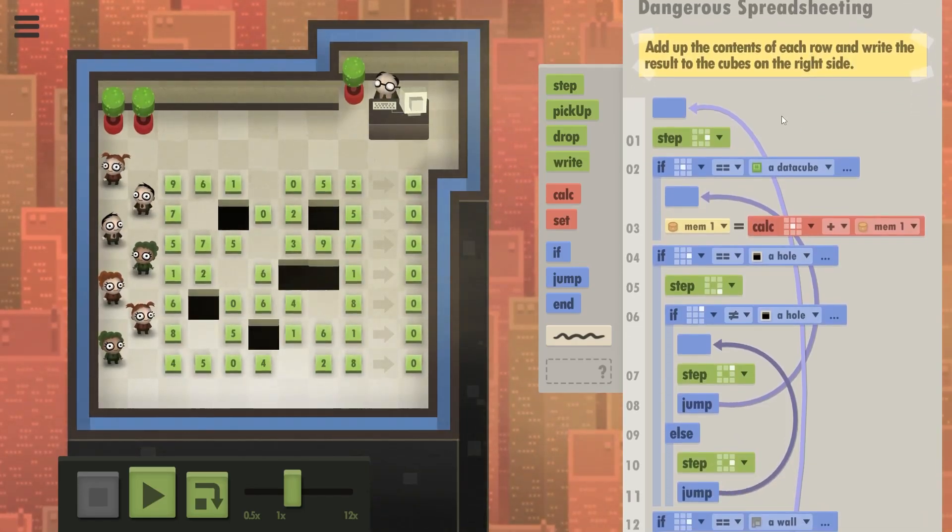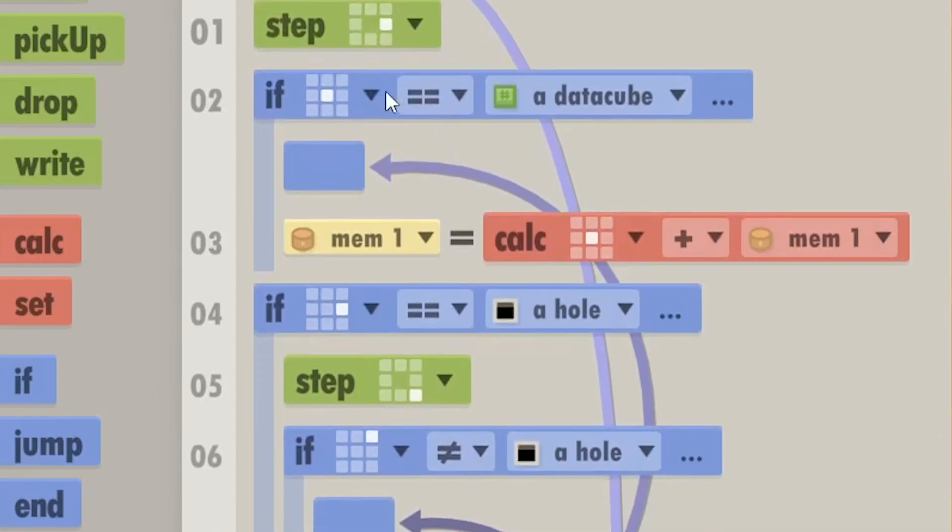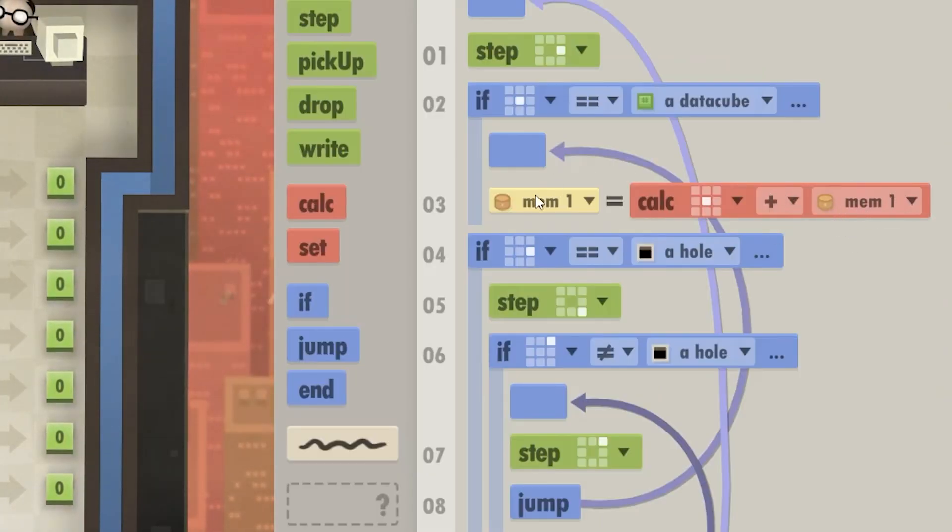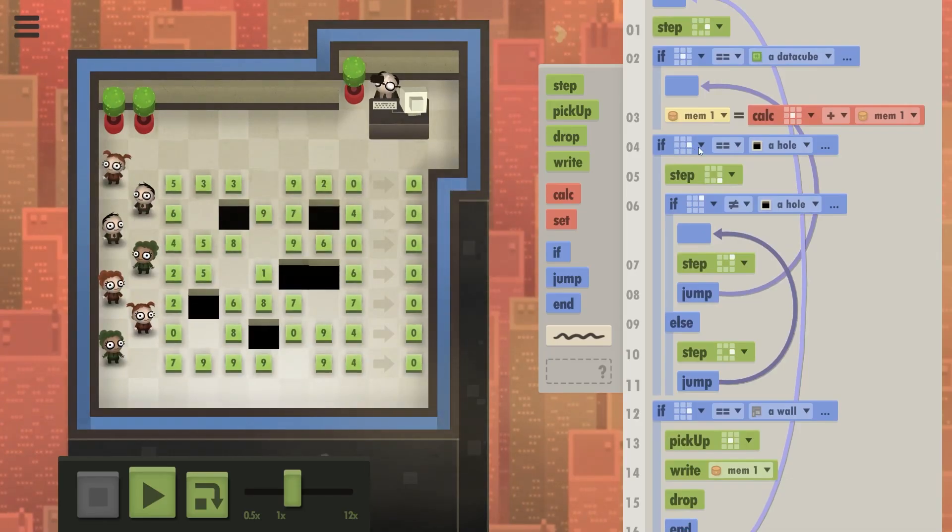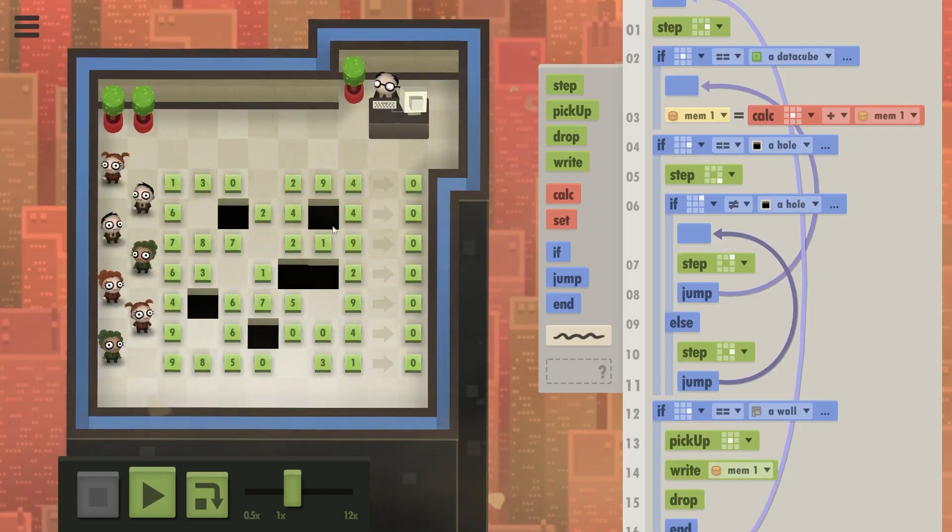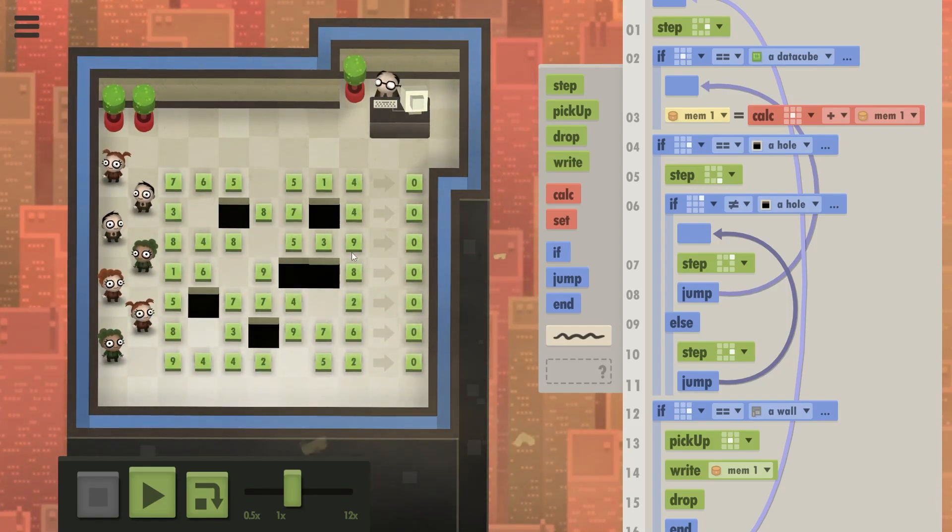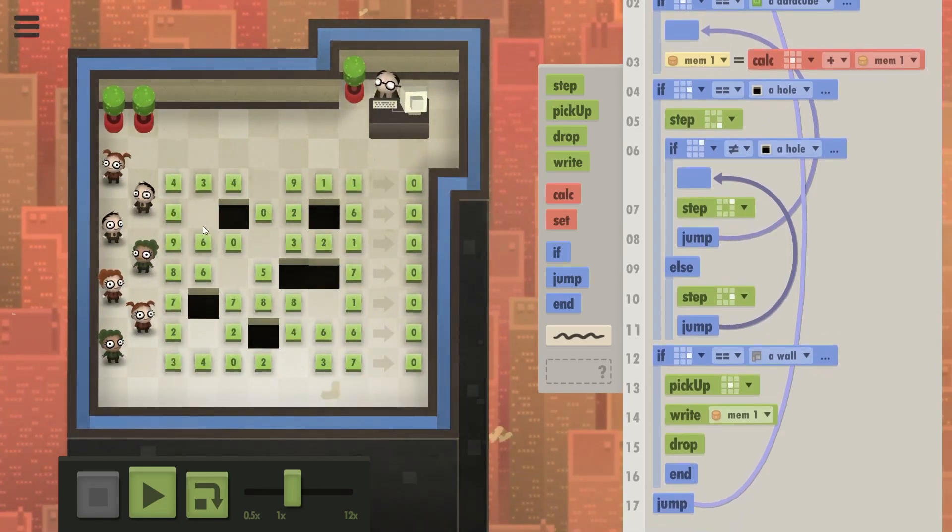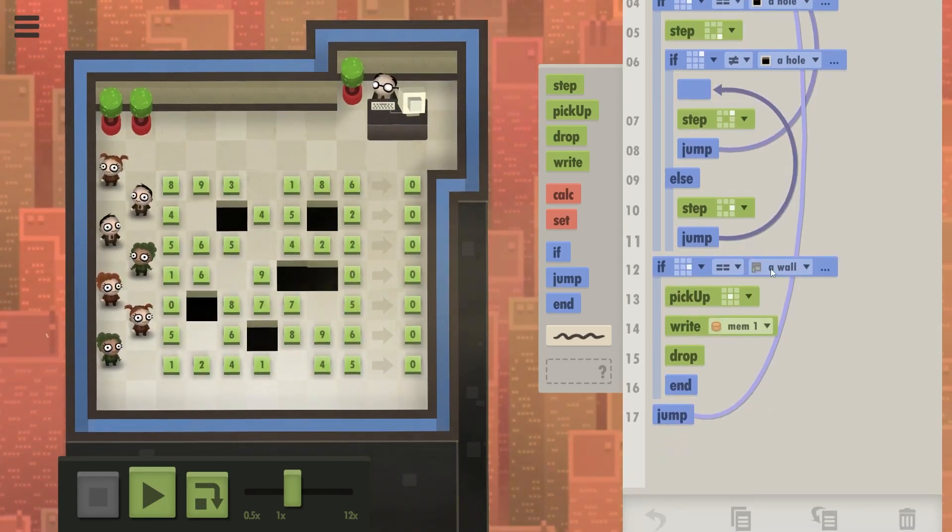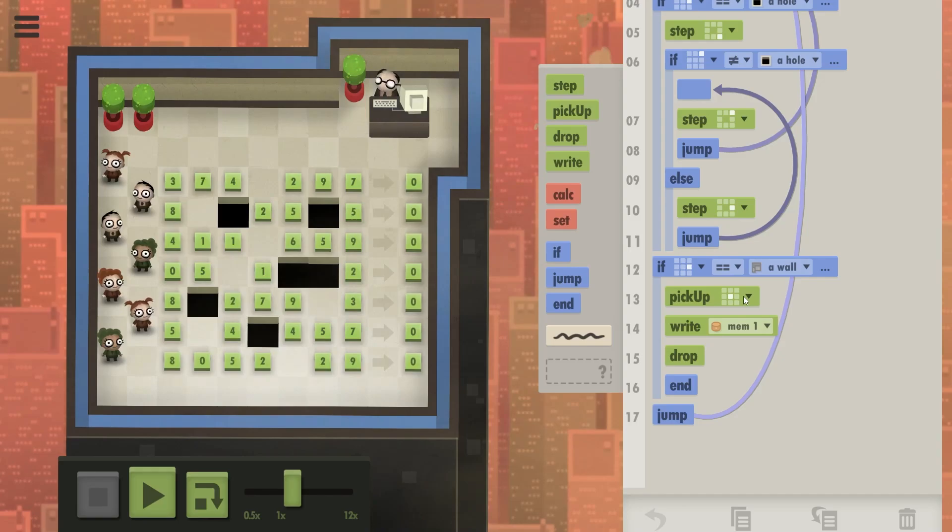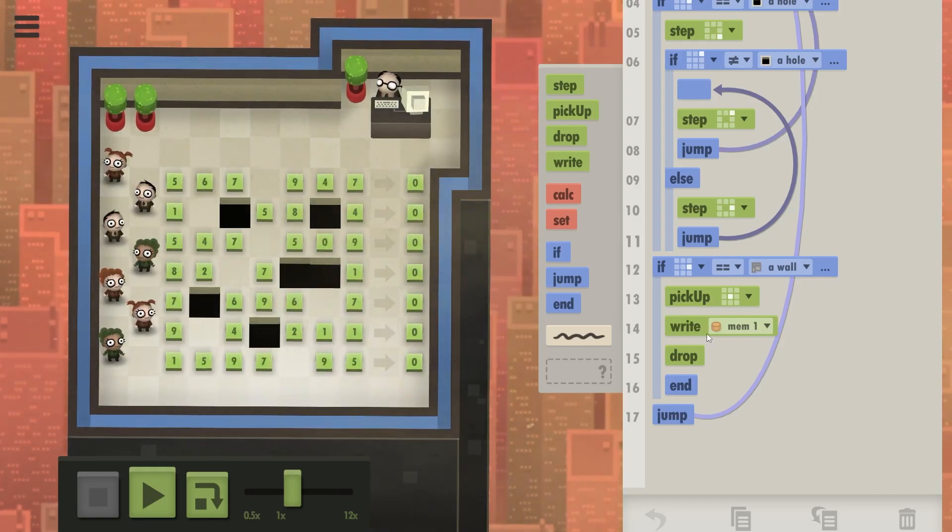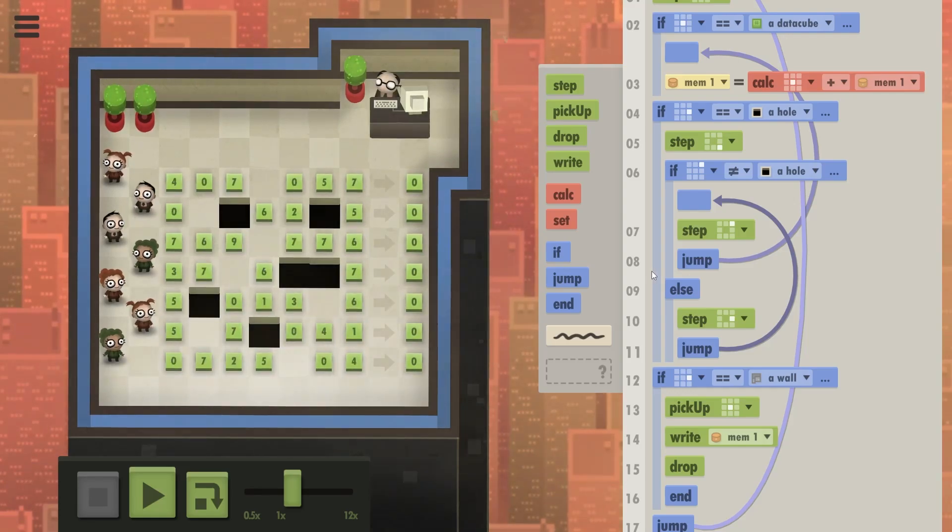Now, the way this code works is that the people step right. If they are standing on a data cube, they add the count, the number on the data cube, to their memory one. So that's the sum of all the numbers. If there is a hole to the right of them, they step to the bottom right, so under the hole, and basically keep stepping right until they are clear of the hole.